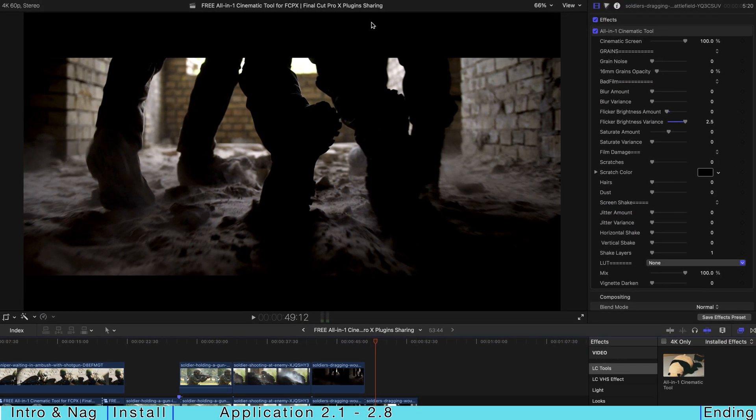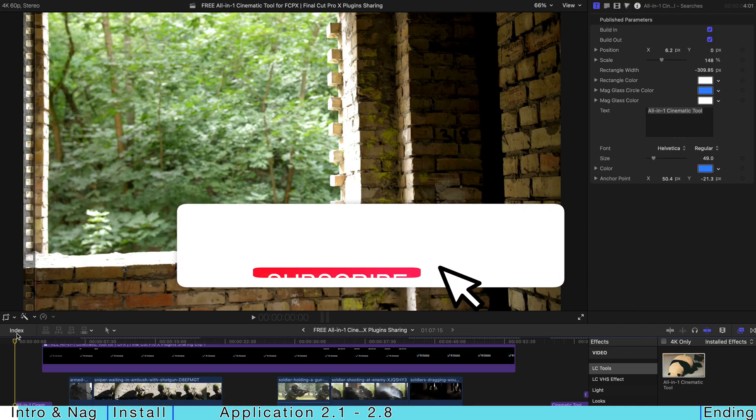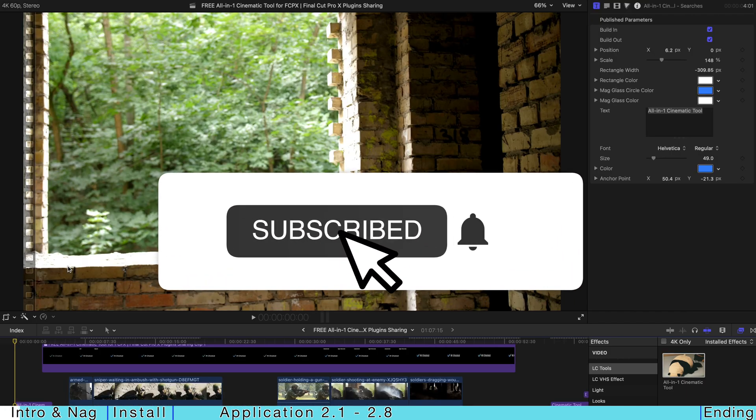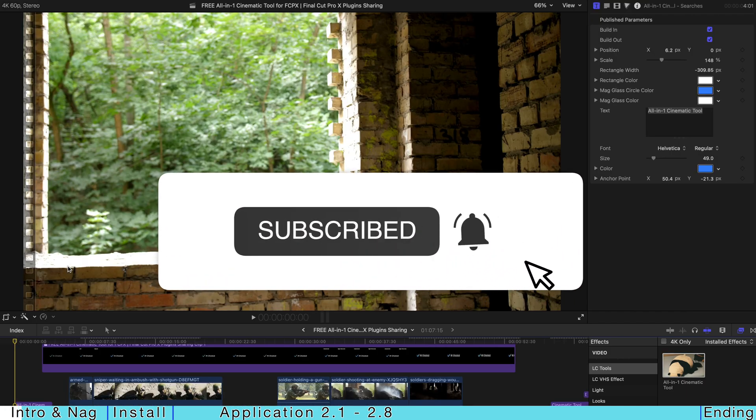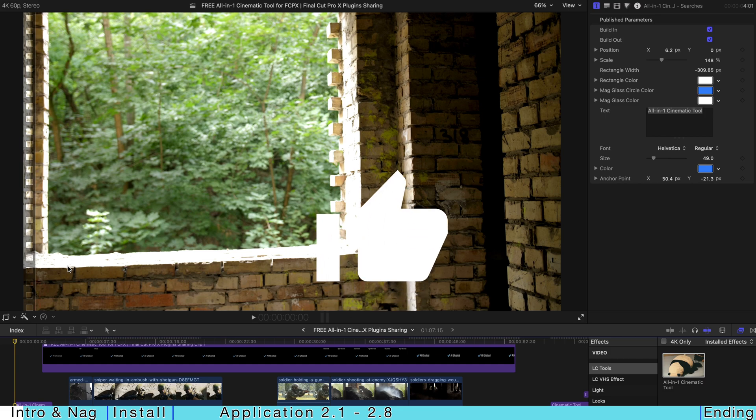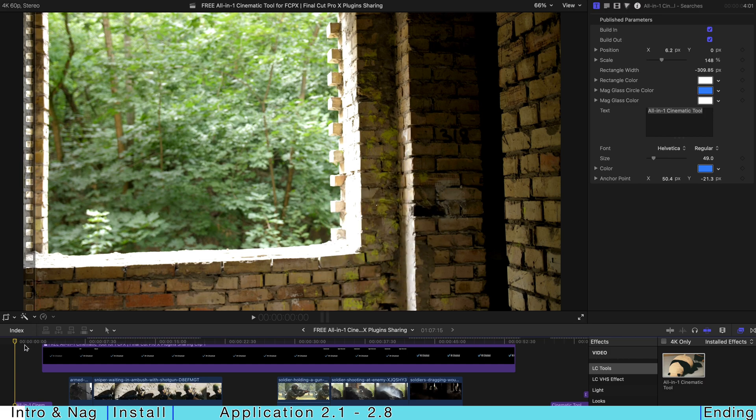Hello everyone, welcome back. So today I'll be sharing with you this powerful all-in-one cinematic tool plugin that I've already created for you guys. Before the start of everything, please remember to subscribe to my channel and like this video.